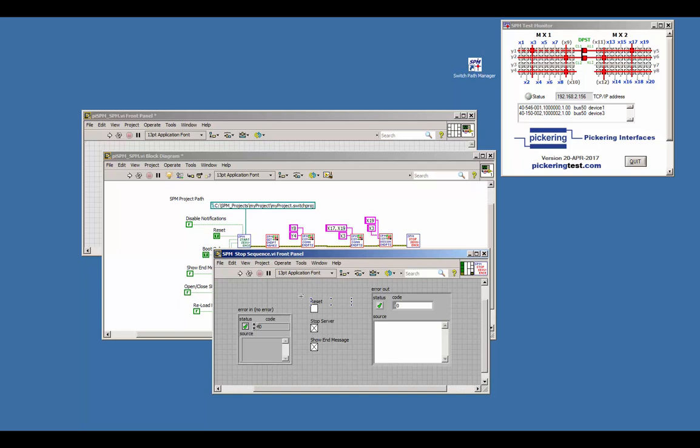When terminating your SPM switching program you either select reset the system, or terminate without any change, or totally shut down the system by stopping the server and removing SPM and thus the loaded project from the memory.